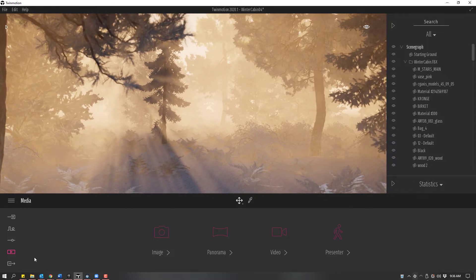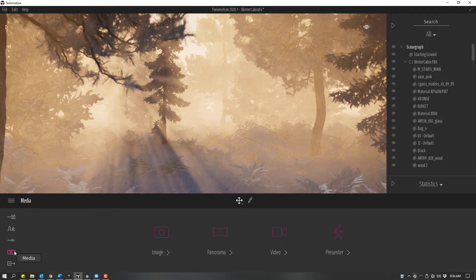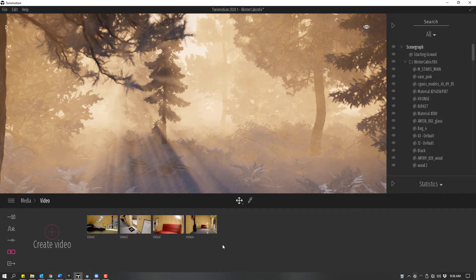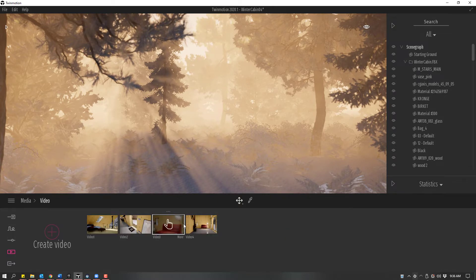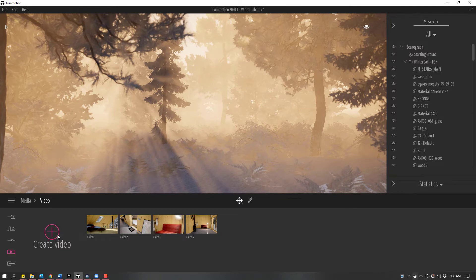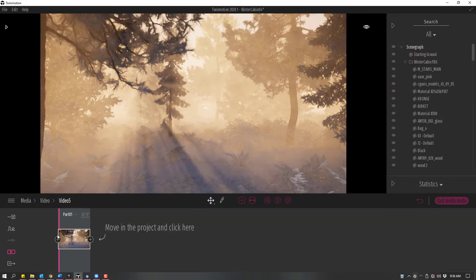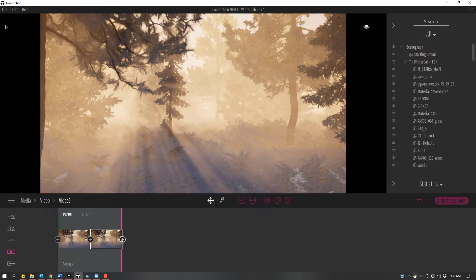In Twinmotion 2020, I'm going to go to the Media Dock and then select Video. You can see I already have four videos. To make a new video, I'll click the Create Video button and add some keyframes by clicking the plus button.